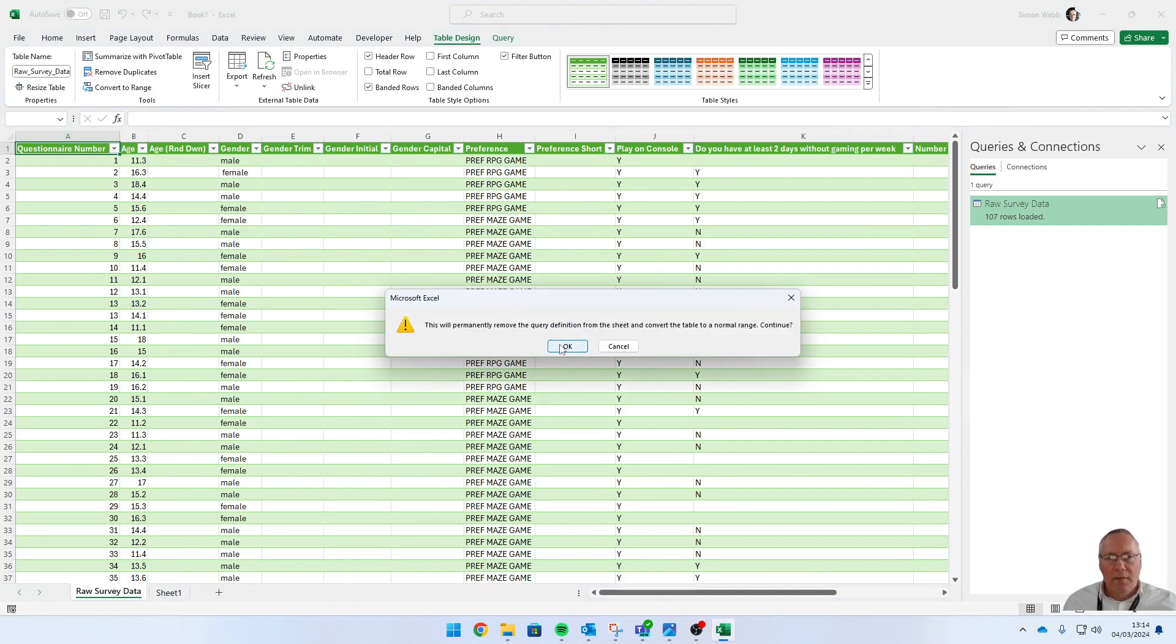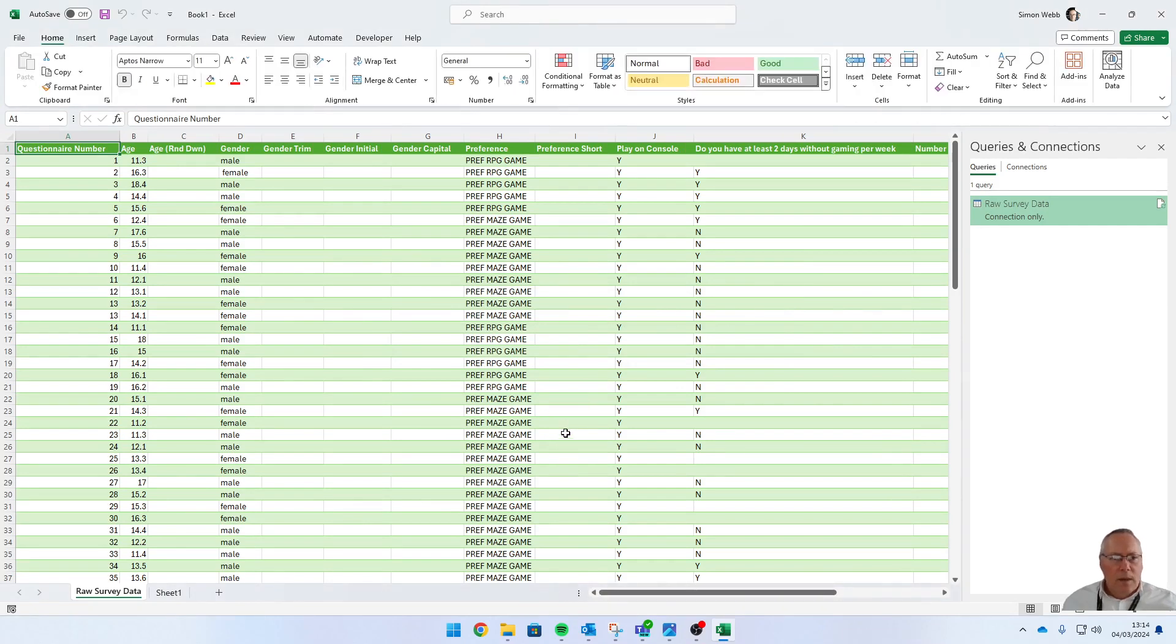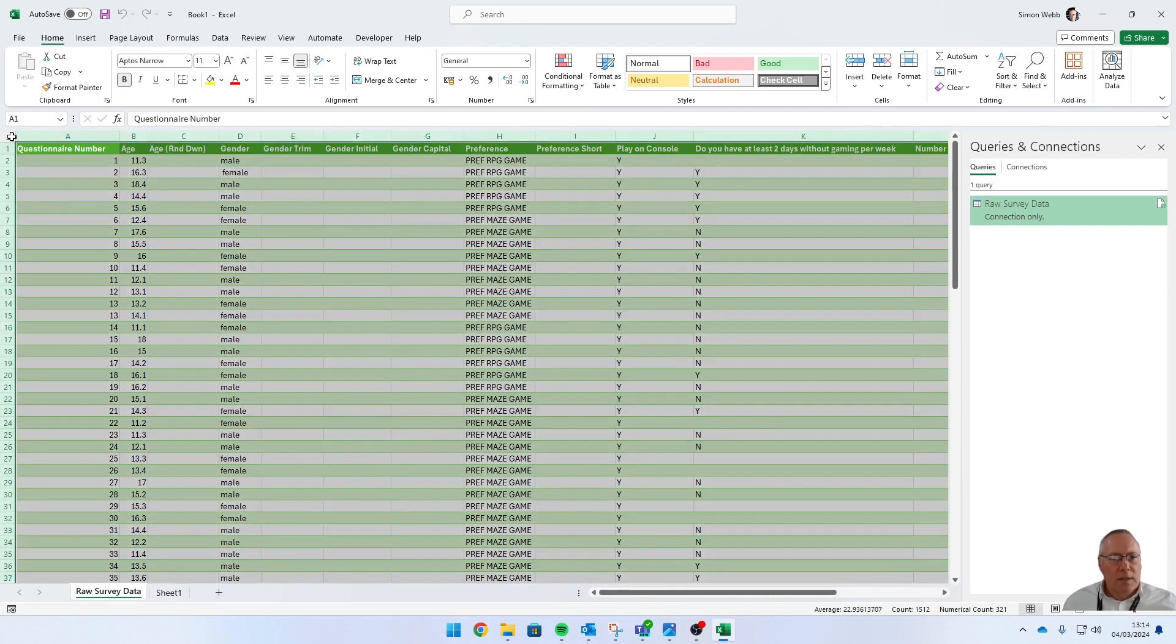And then the last thing we're going to do is remove any formatting on the sheet. If you look between the A and the 1, we've got a little box in the corner—select that box—and we're going to clear the formats.